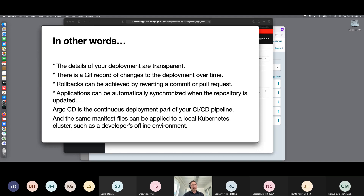When changes are made in your environment, there is a Git record of all of those changes. You can go back and look through your commits or your pull requests and see what changes were made when, exactly what changes were made. If you need to roll back a change, you can just revert to that previous commit — that'll update the files that Argo CD sees and it'll update your deployments accordingly.